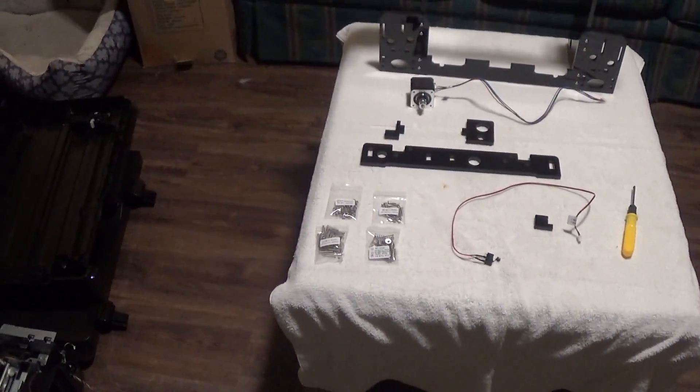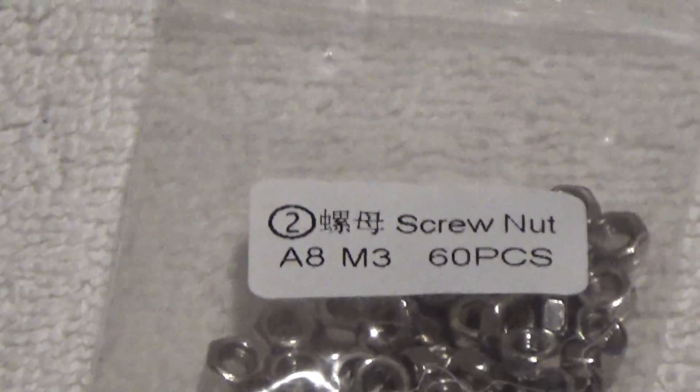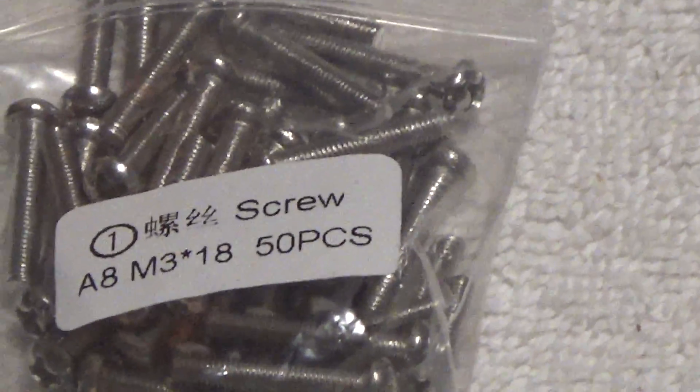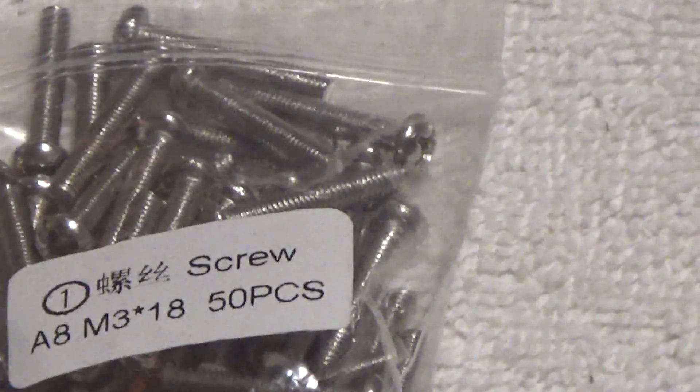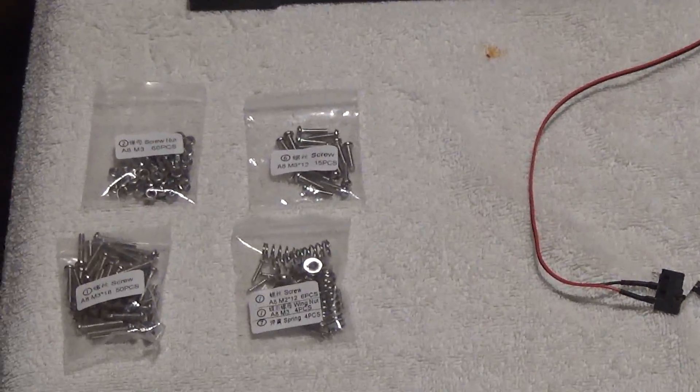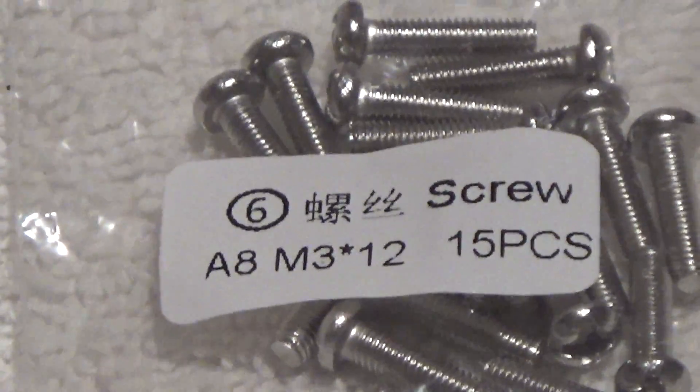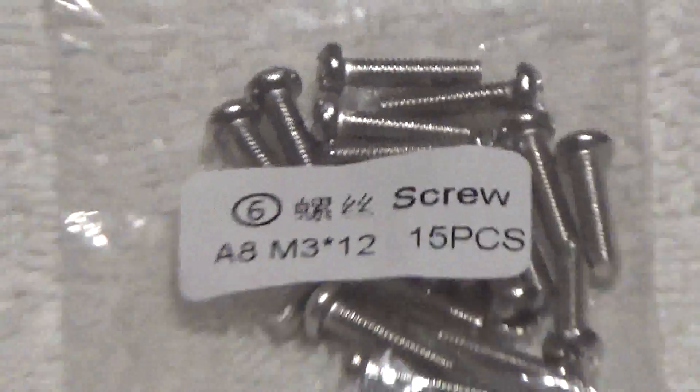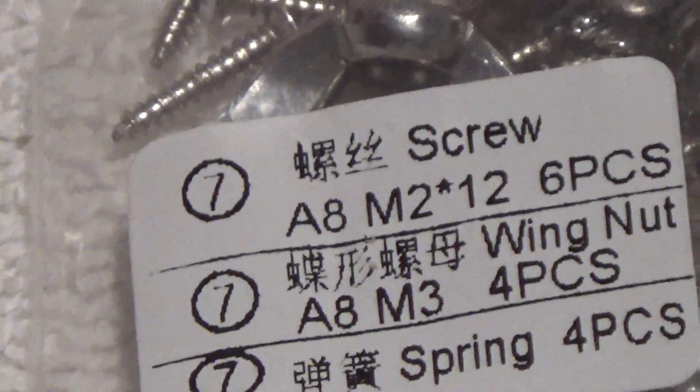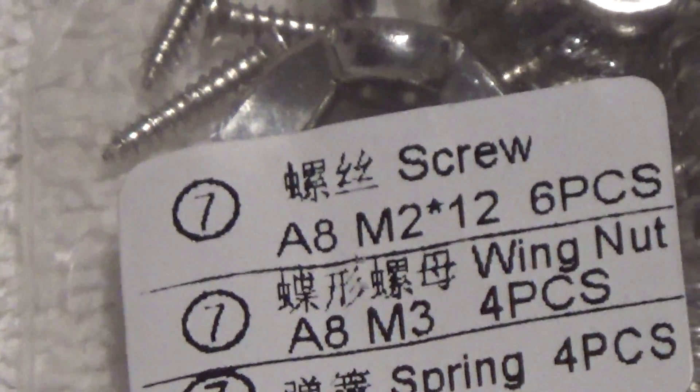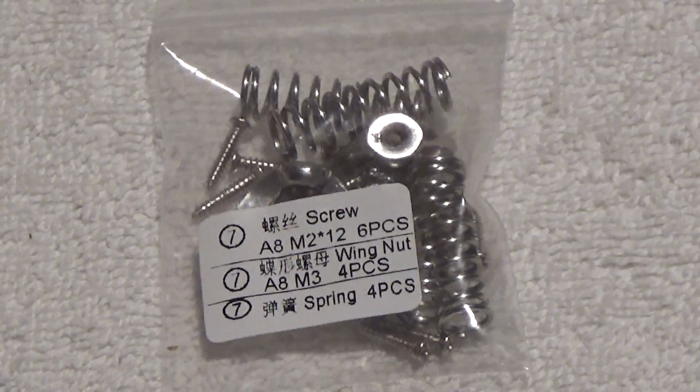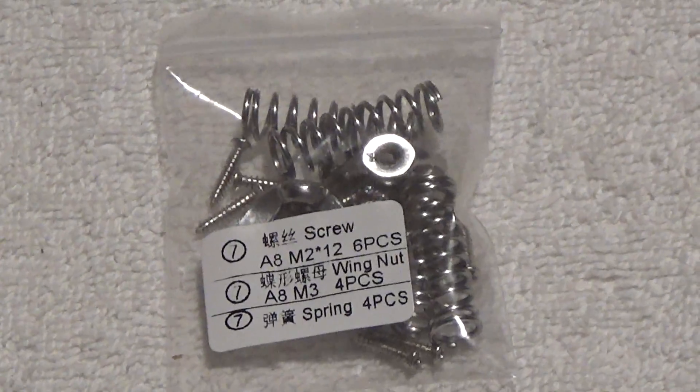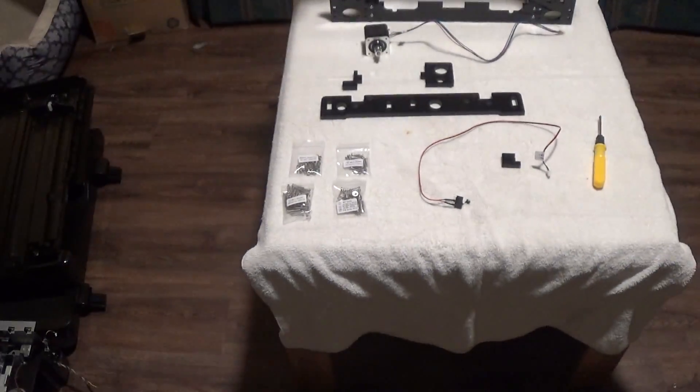We'll start with finding these bags of screws. We're dealing with our typical M3 nuts and M3-18 screws, those are pretty much used so far in assembly of the main structures. Then you want to get yourself some M3-12s. I had a hard time finding these M2-12s, they're in this bag with the springs and wing nuts and stuff.